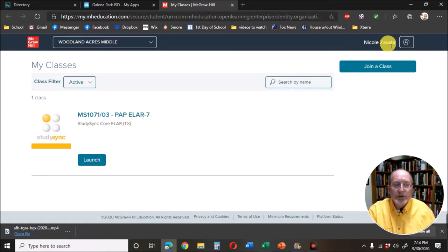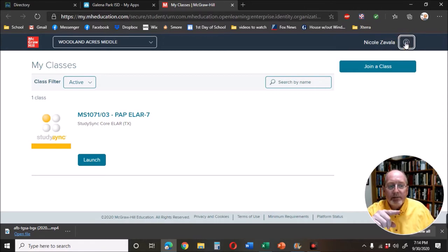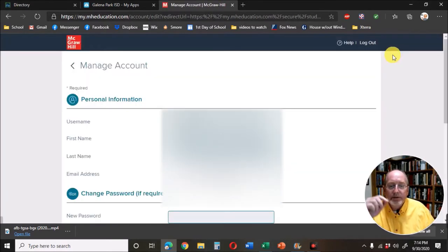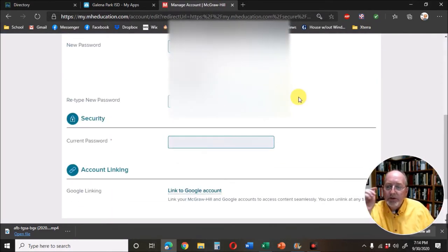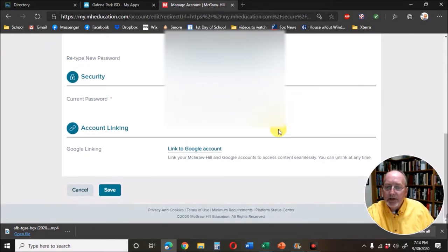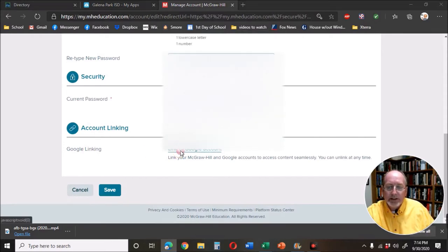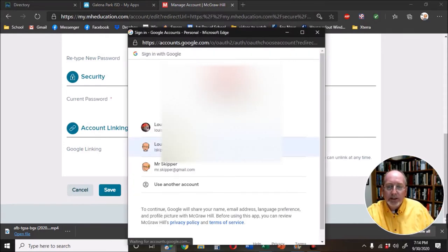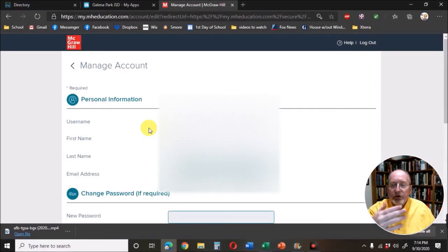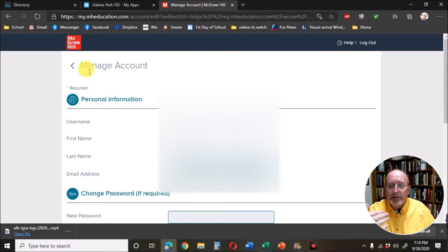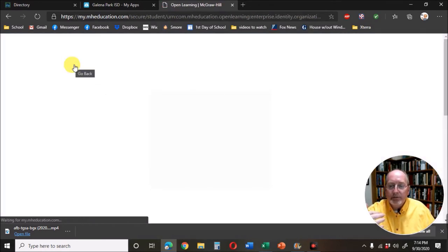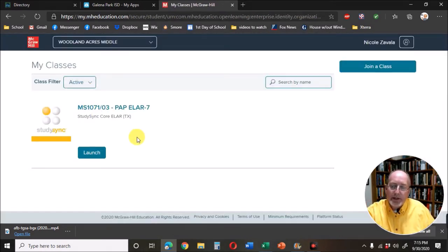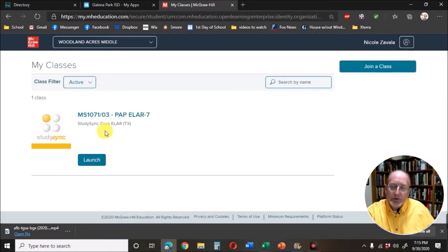I want you to then go up here and click on your name and manage account. There's all your stuff. Then down here where it says account linking, Google linking, I want you to click link to Google account. That way everything we do will go back and forth in our Google classroom. Back to this front page, when you find your class, click on launch.